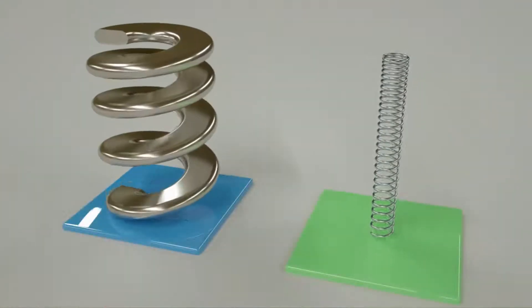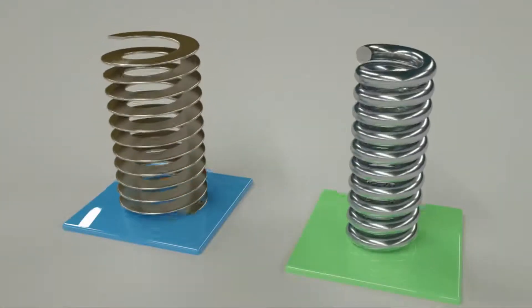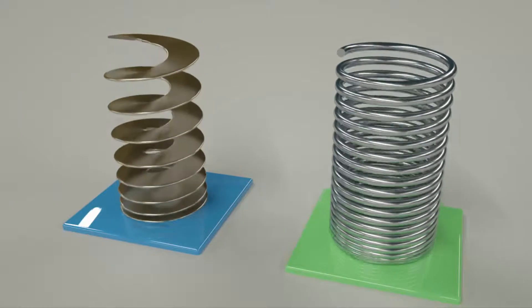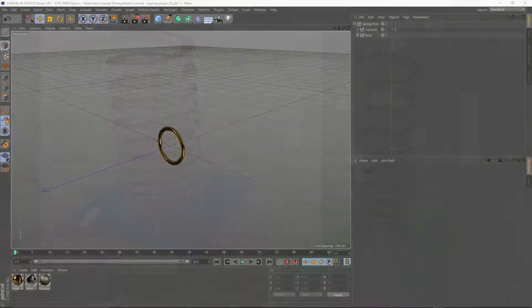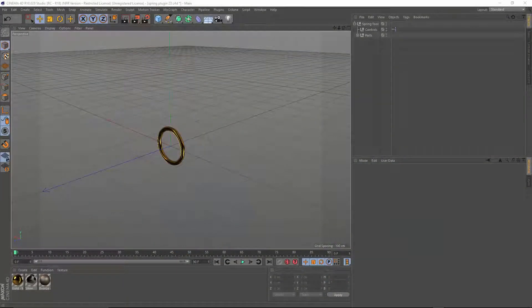The spring tool has a round or flat style that you can customize to give you many different types of springs. Let's take a look at the tool's features.